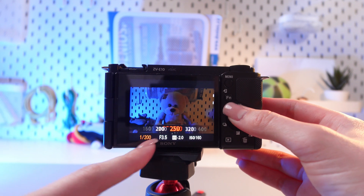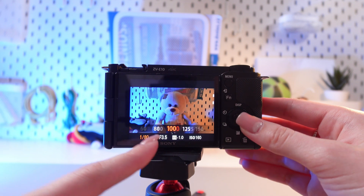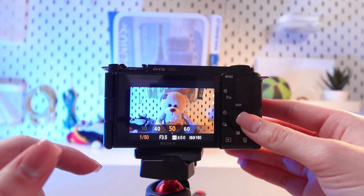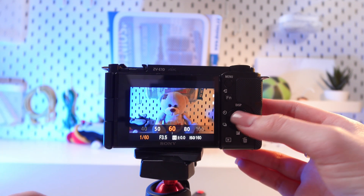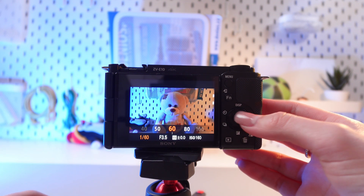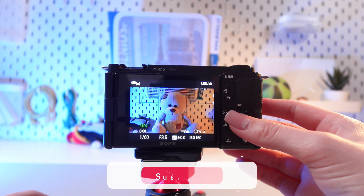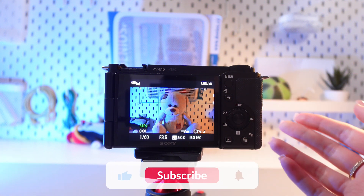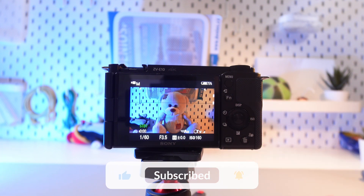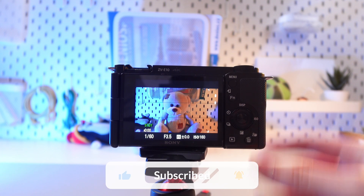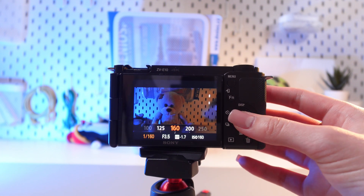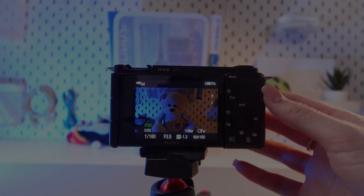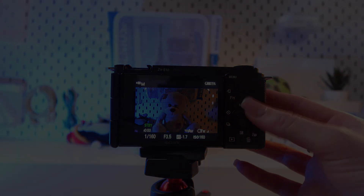If you want to select any number, you just need to confirm by pressing this middle button. And that's it! I hope this video was useful for you, and thank you so much for watching!